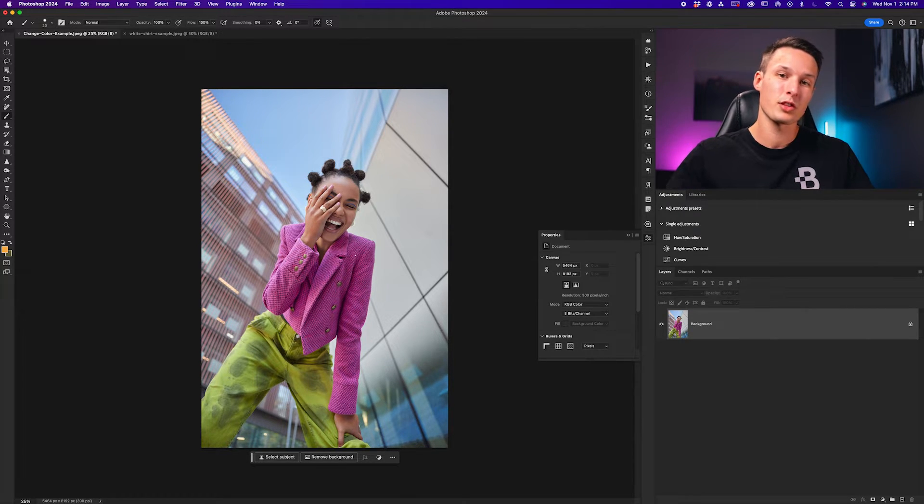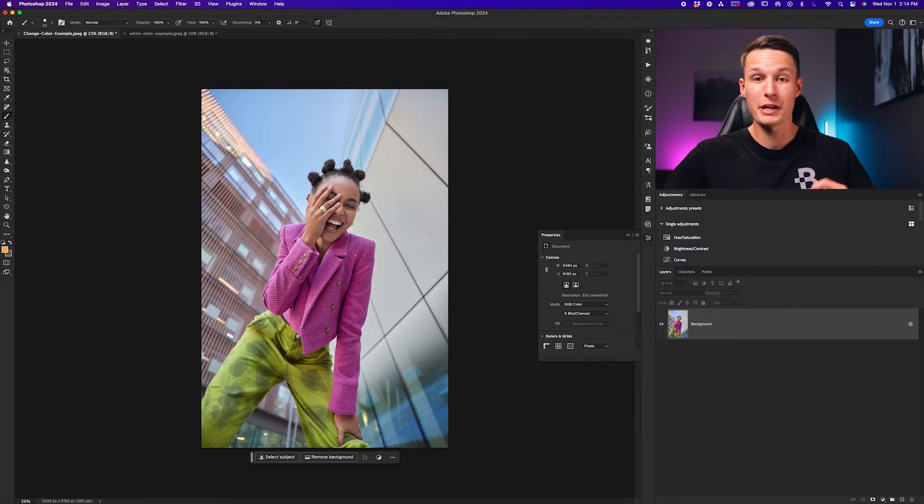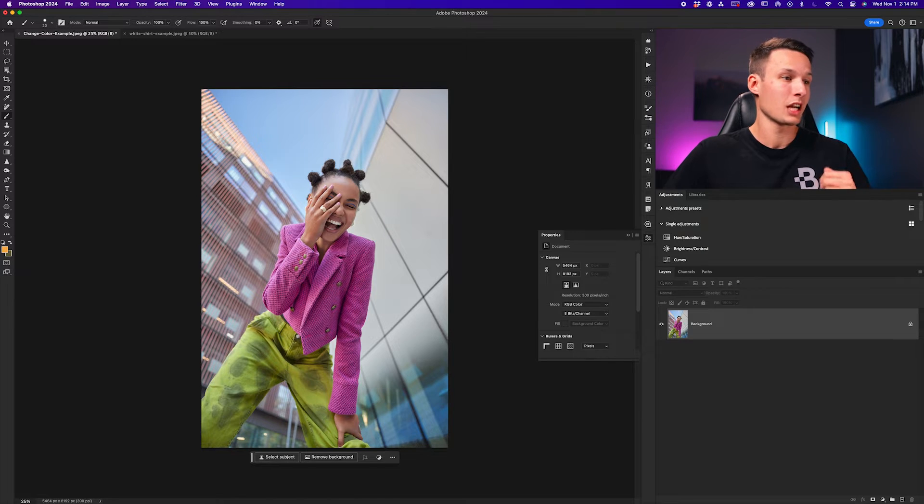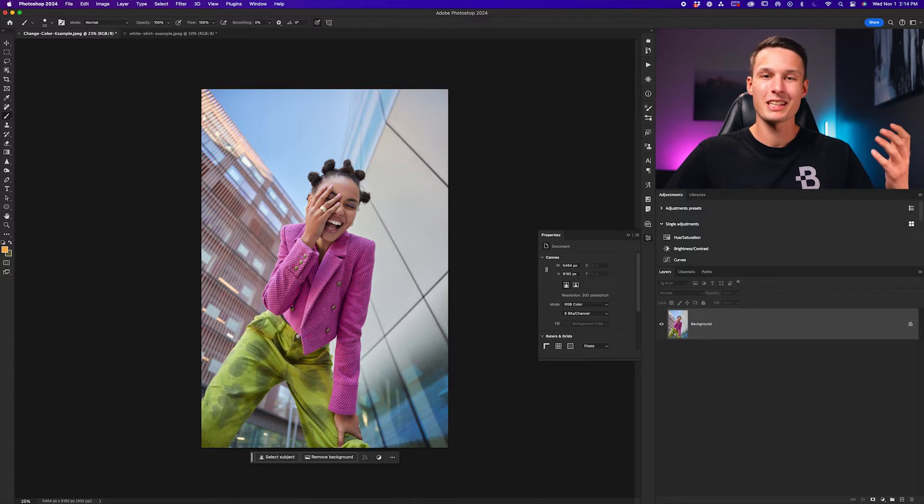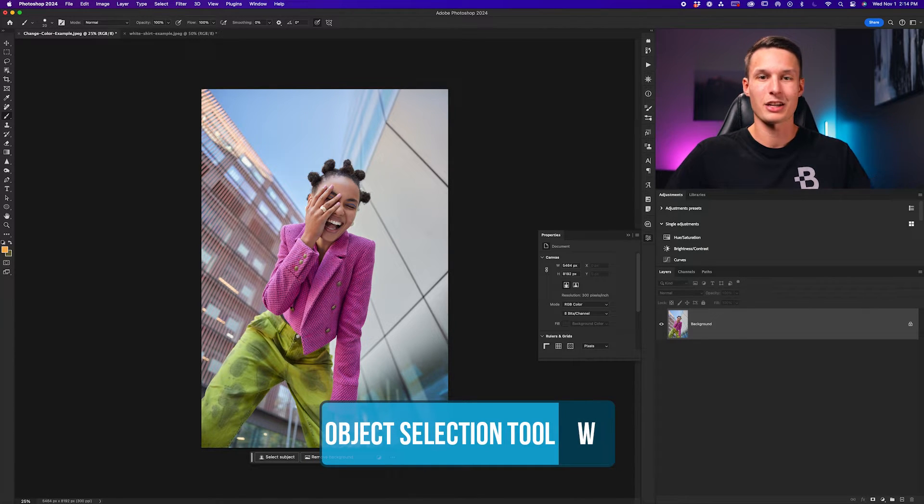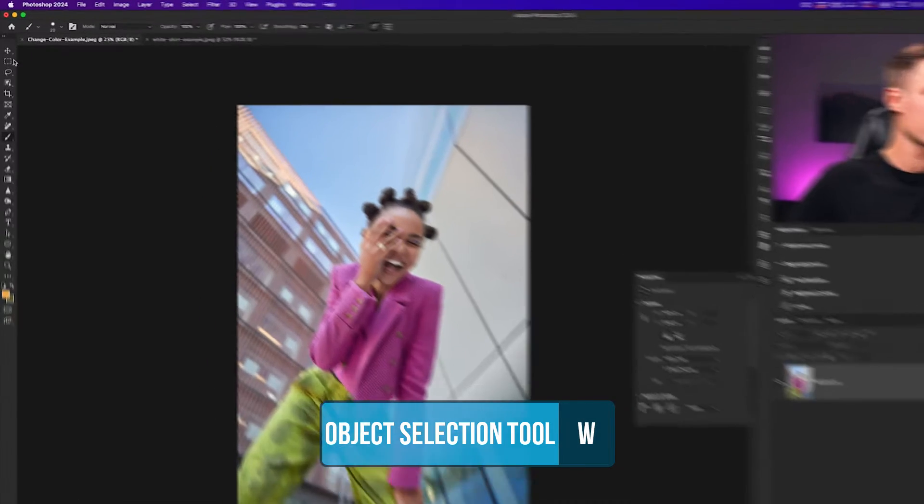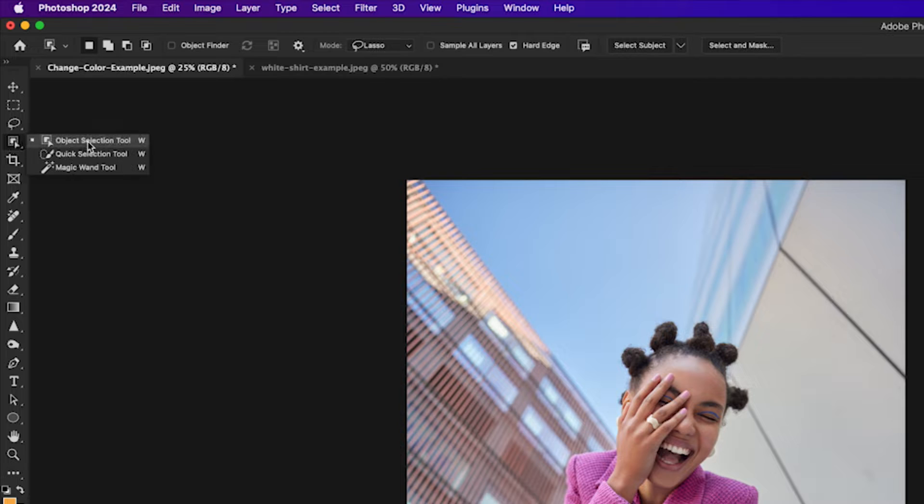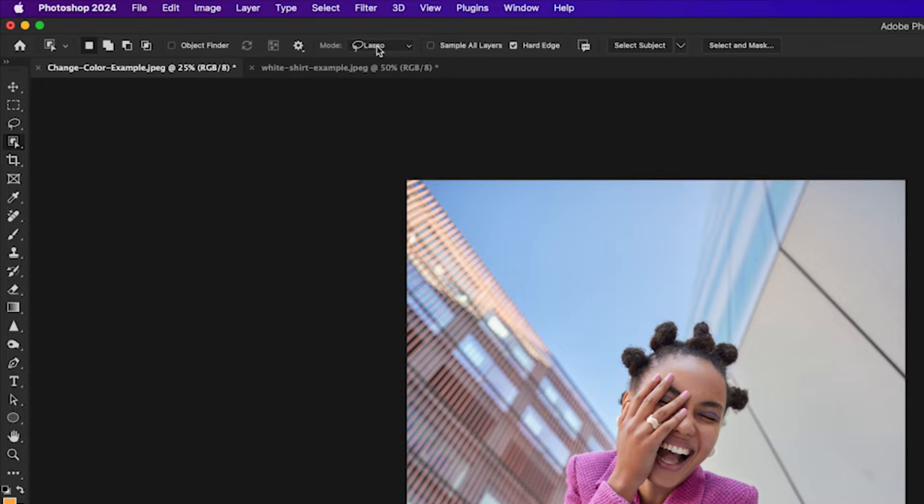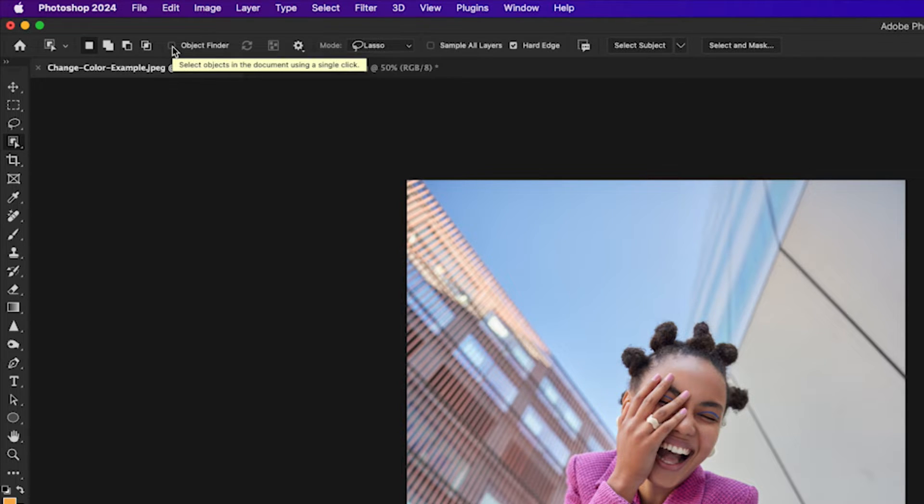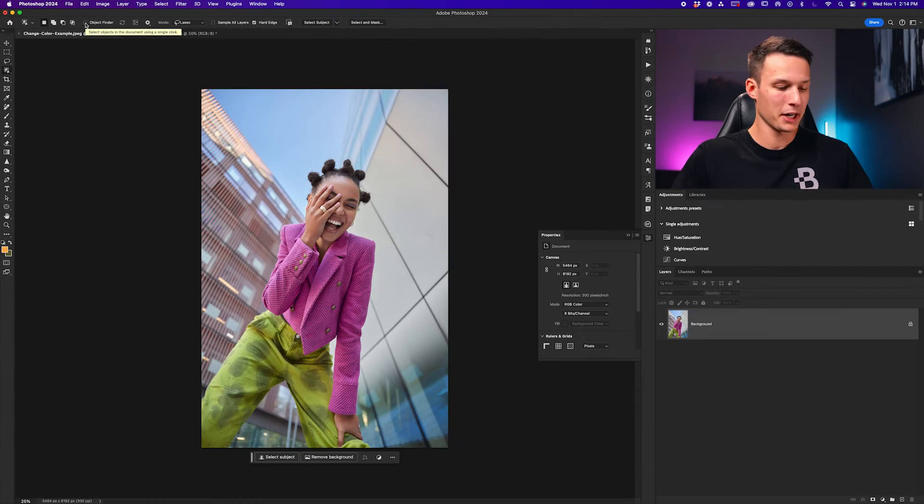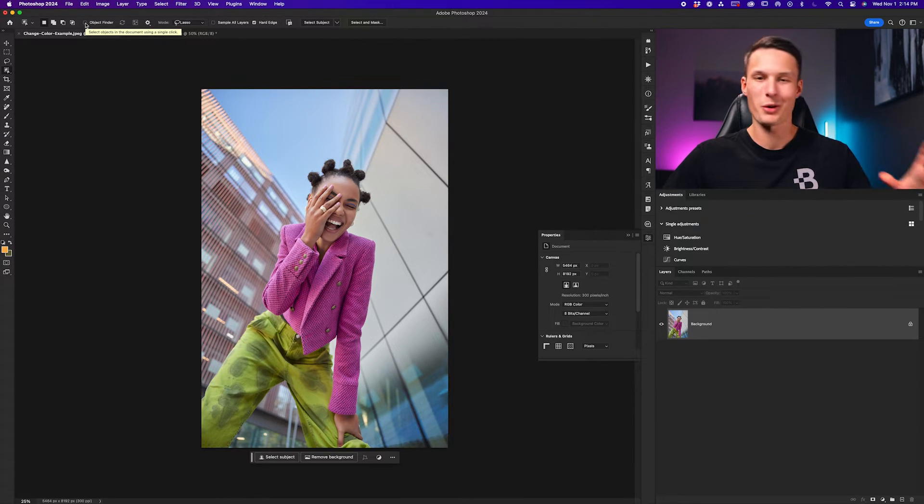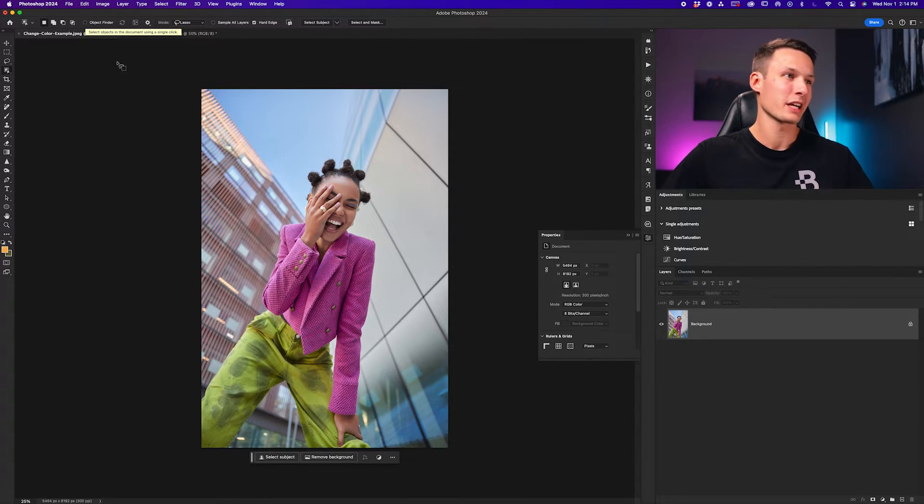So the best tool for the job in my opinion for this type of thing is the object selection tool. Going to the toolbar, I'll find the object selection tool right here and then I'll set the mode to lasso. I'll also uncheck object finder so things don't get highlighted.